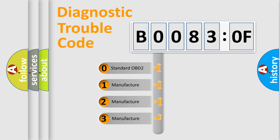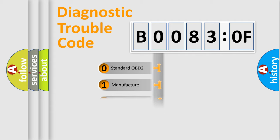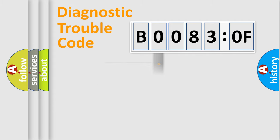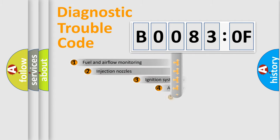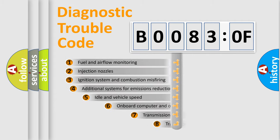If the second character is expressed as zero, it is a standardized error. In the case of numbers 1, 2, or 3, it is a manufacturer-specific error. The third character specifies a subset of errors.